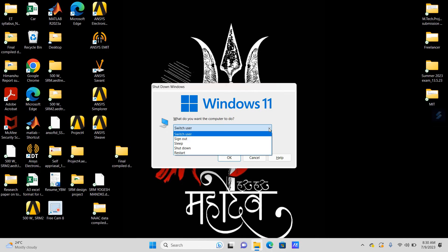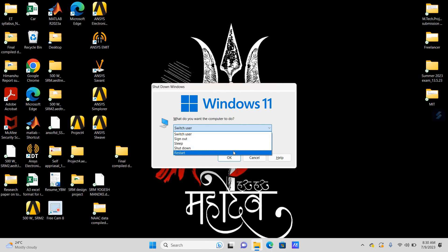If you click on this option, you will get options like switch user, sign out, sleep, shutdown, and restart.